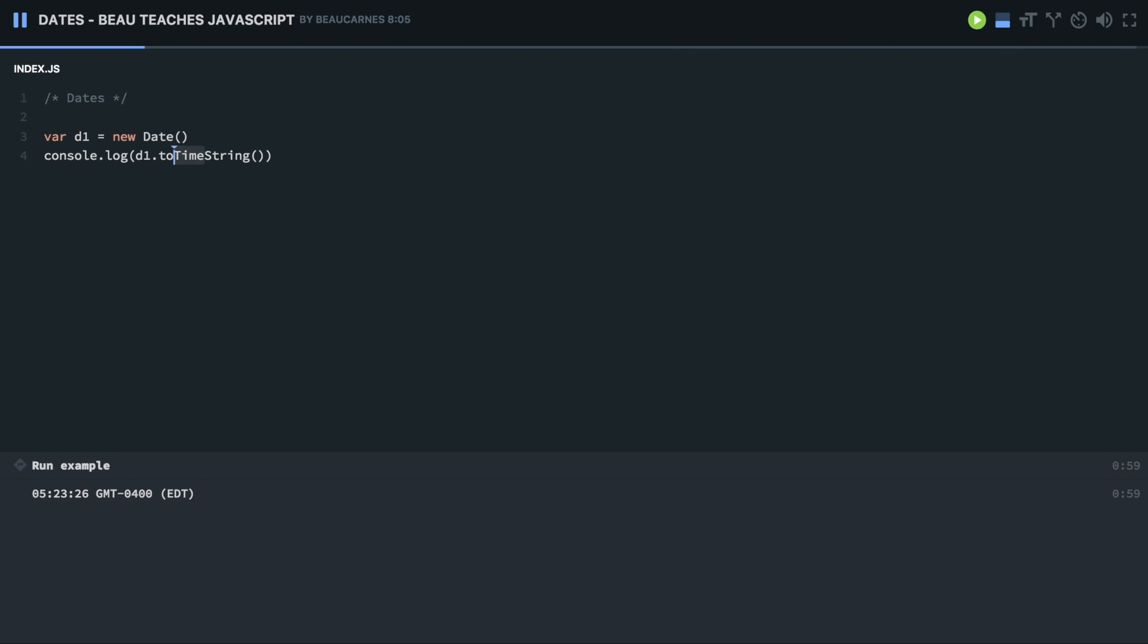Or I can do toUTCString, and it's going to show it without my time zone in GMT. So if you look back to the toTimeString, it's always going to show the time zone of the browser. So I am in the EDT time zone, so that's what it's going to show.